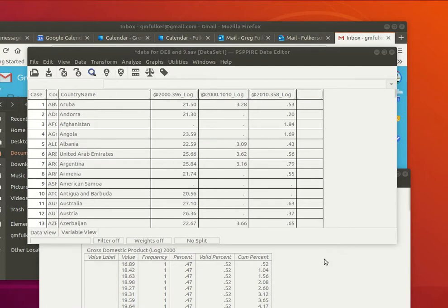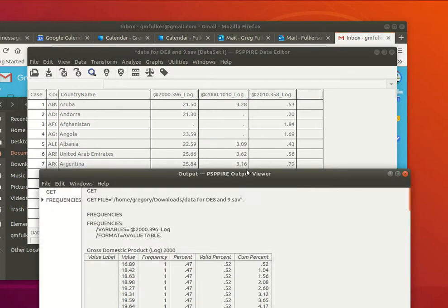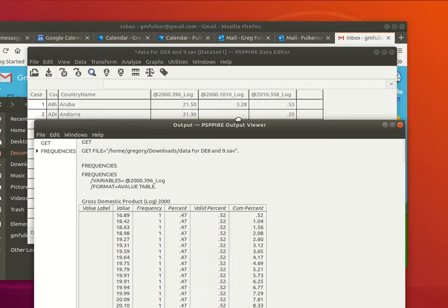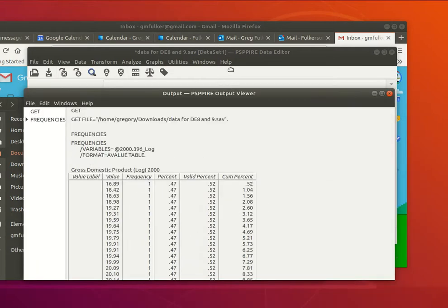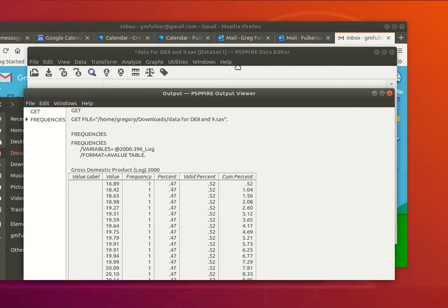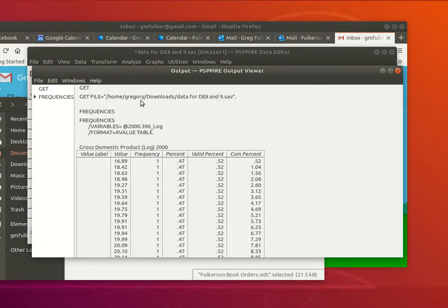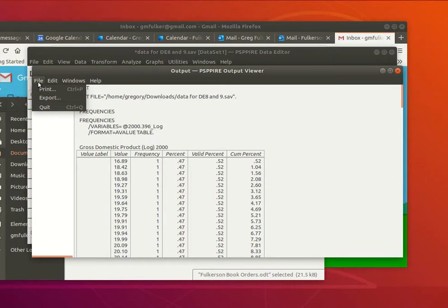So I've already generated a little frequency distribution here, and now I want to save that as a PDF document. That's the only thing we can do.